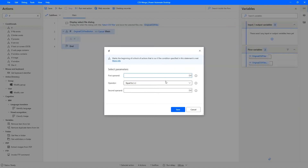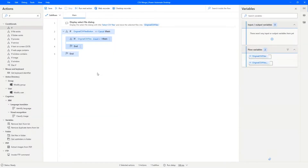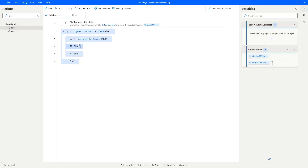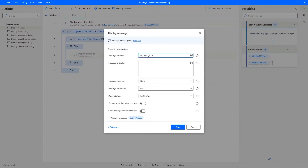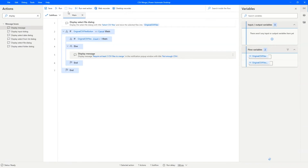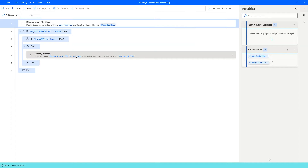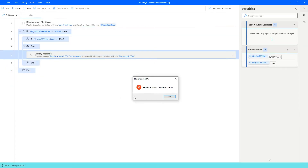The next step is to check if we have enough CSV files — csv files count greater than one. If it's not greater than one, we display an error message in the else branch: 'Merge: not enough CSVs — require at least two CSV files to merge,' with an error icon. Let's quickly run this to make sure it's working. If I select one CSV file, I get the error message — perfect.